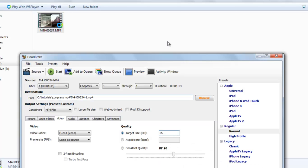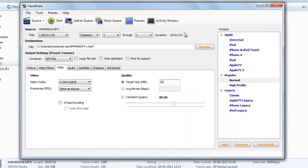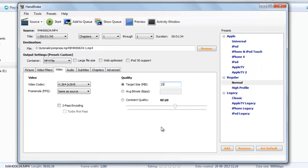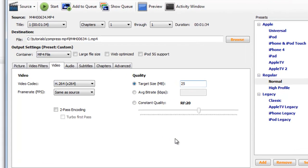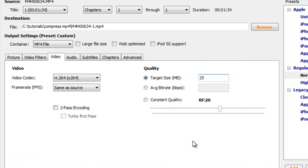This compresses it to 25 MB. You must know that you can either change the resolution or reduce the bitrate, but reduction in size can mainly be contributed by the reduction in bitrate.